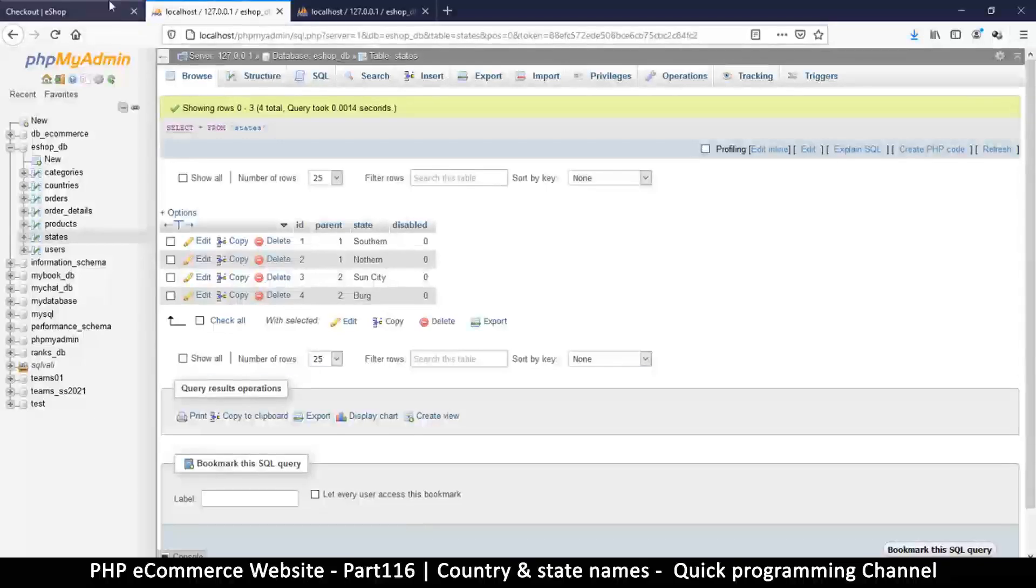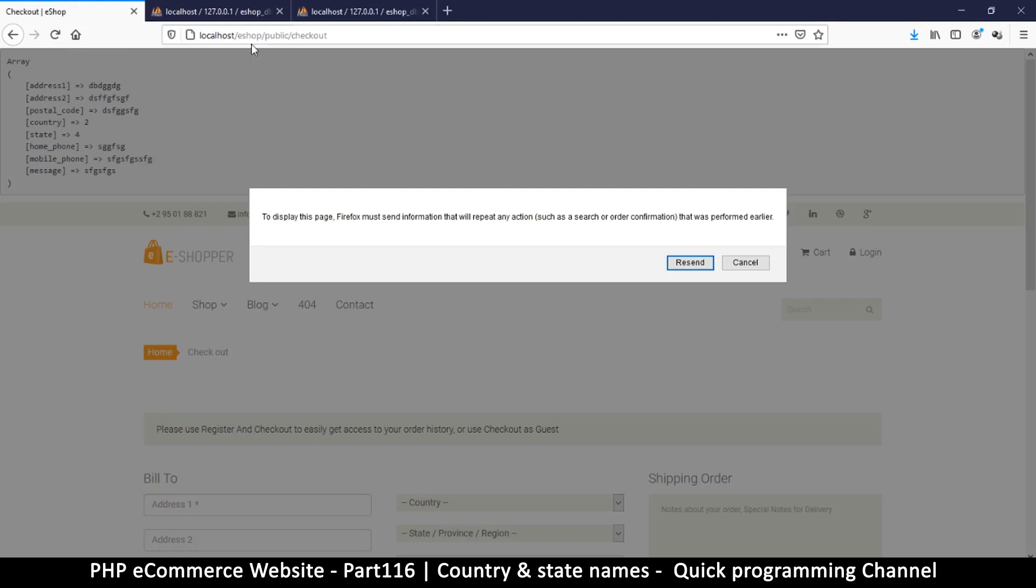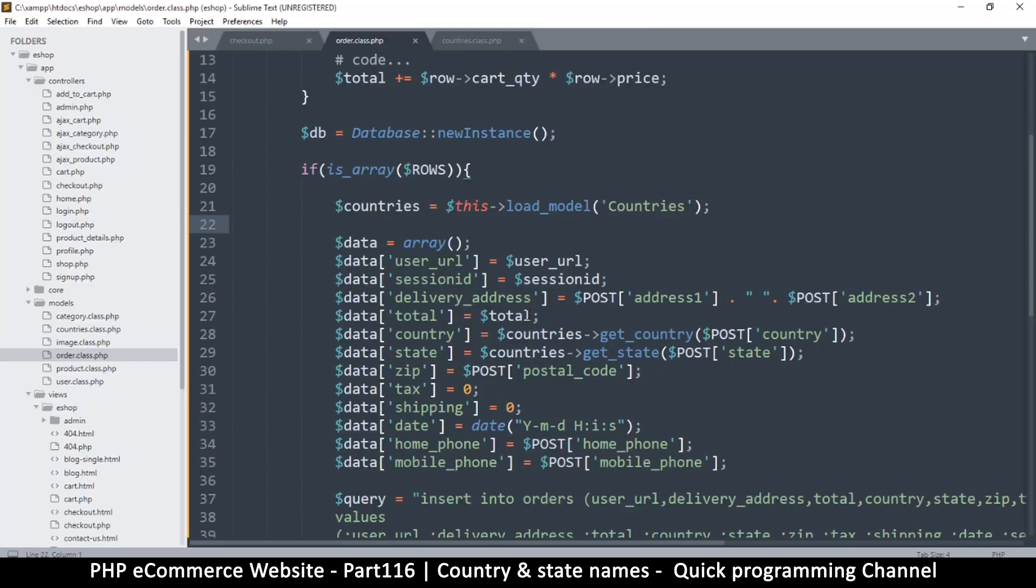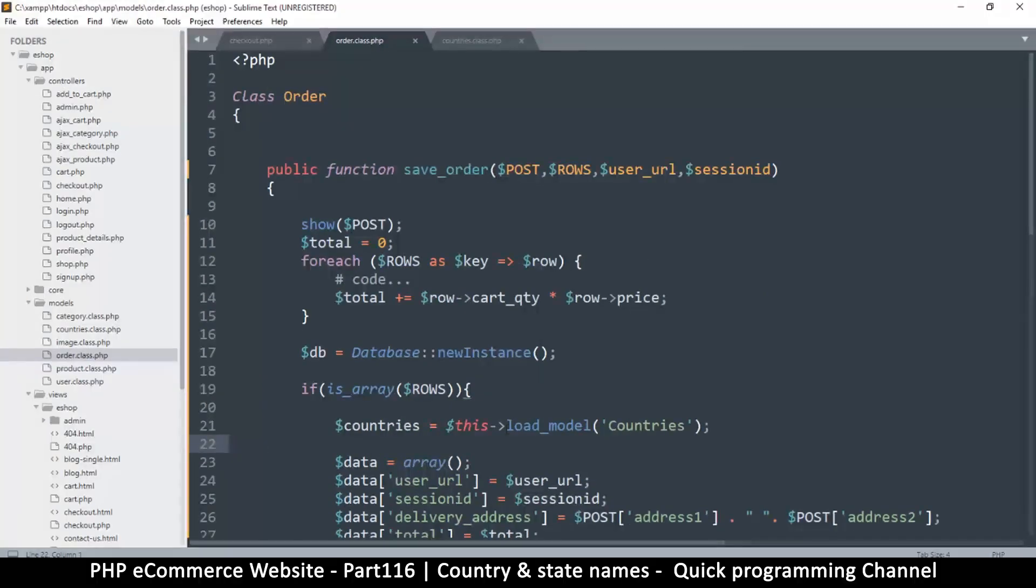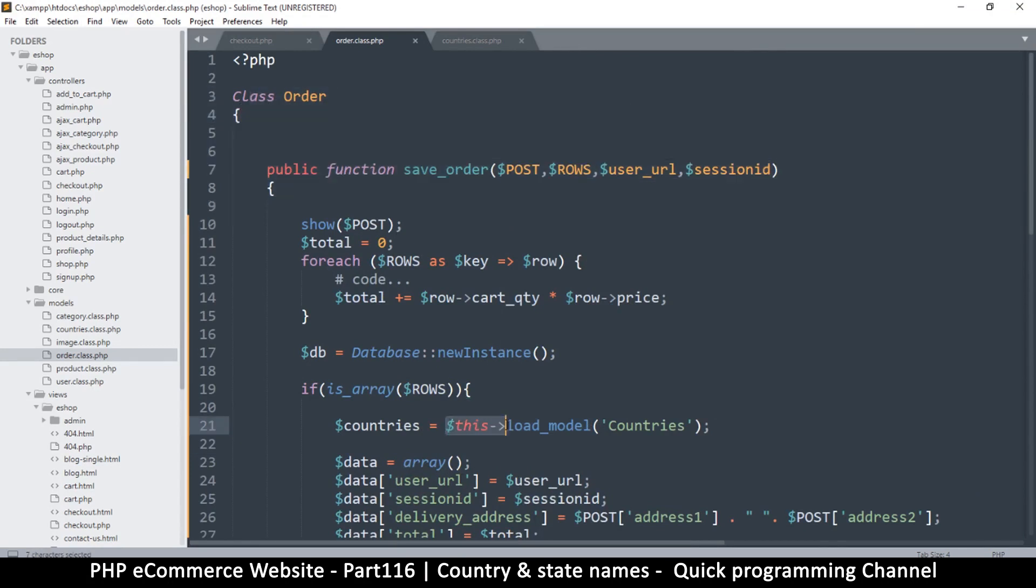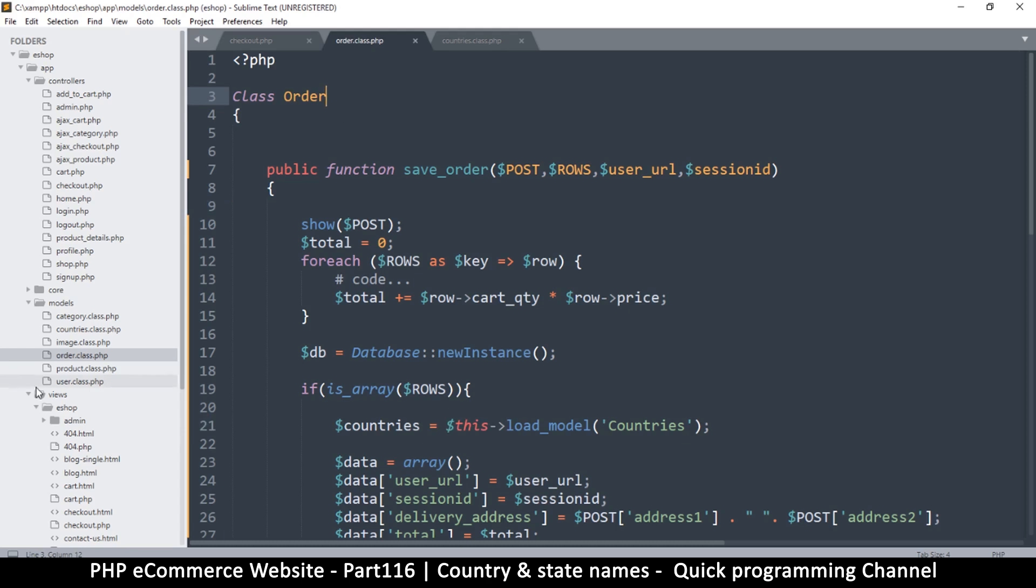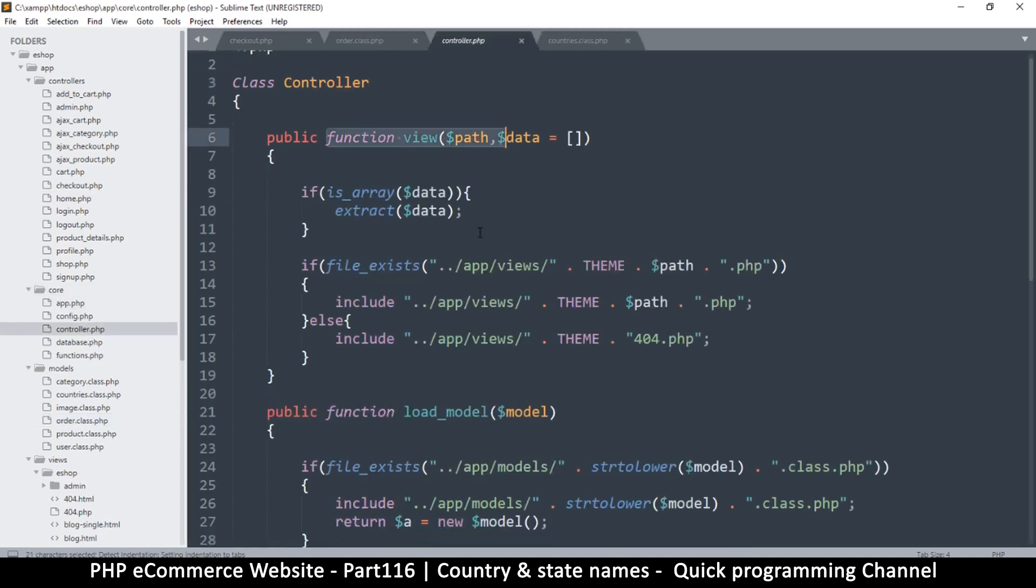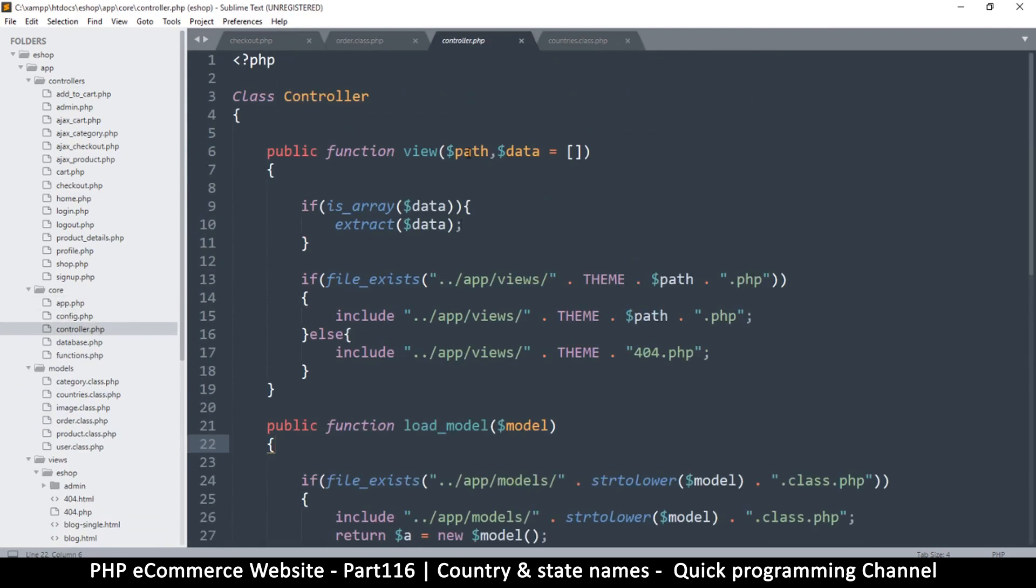Okay, so call to undefined method order load_model. Okay so yeah the problem is this method is being called from within another class, so we can't really use this per se here. So if we want to use this we would extend the, wait a minute. Yeah we would need to extend the controller. So where are we? So if I go to the core and go to controller, so controller has view, has load_model, yeah. So I think we can extend that here.